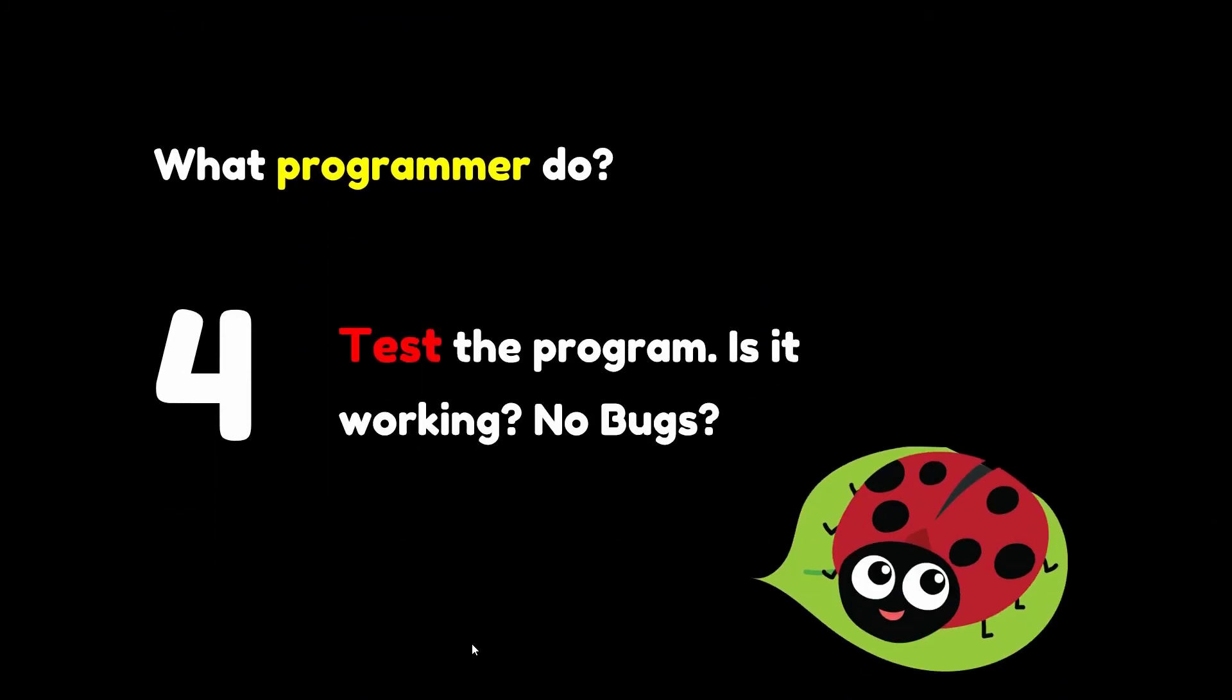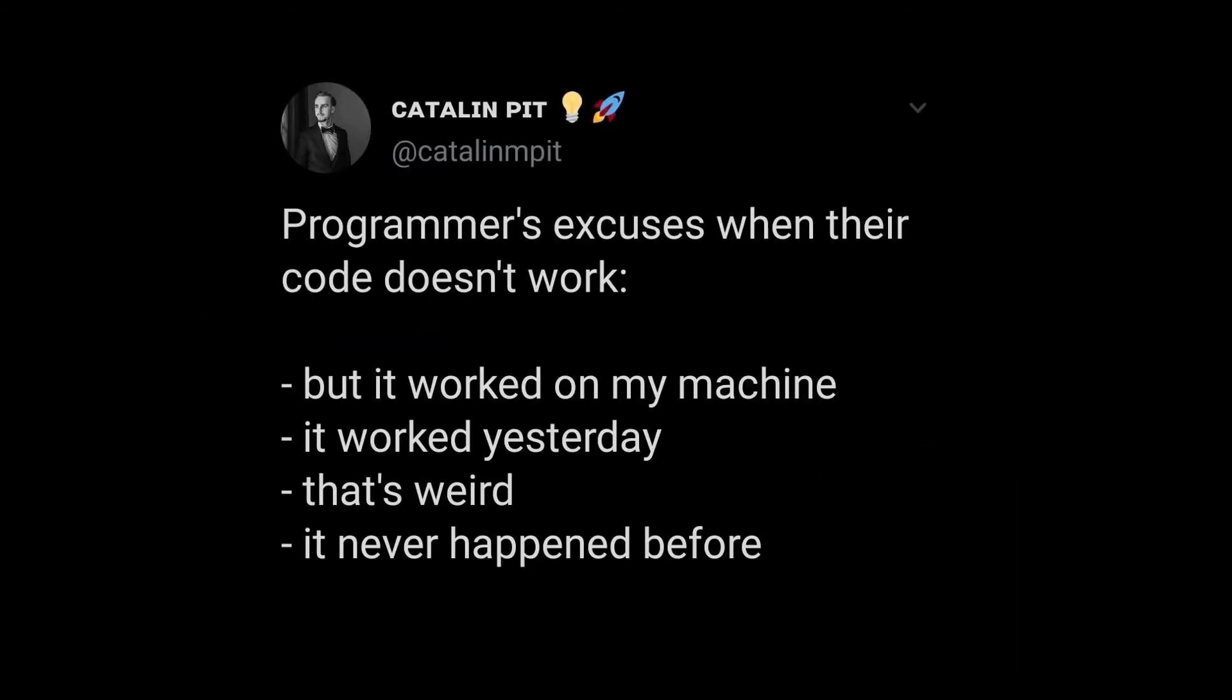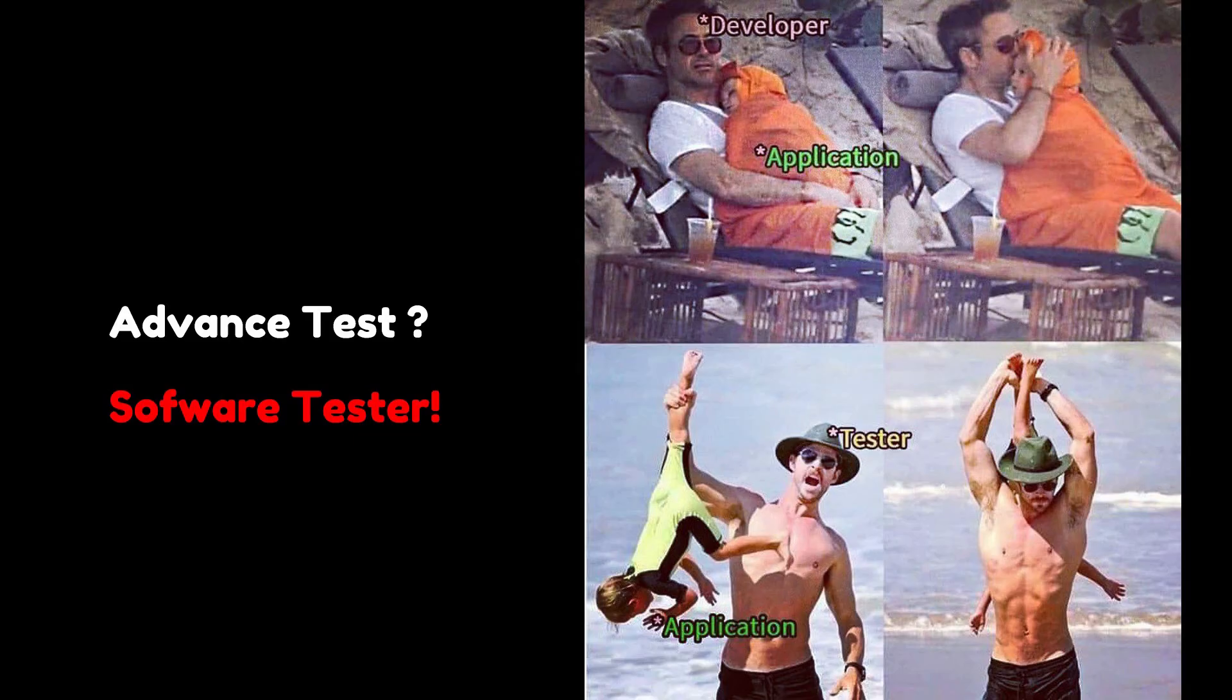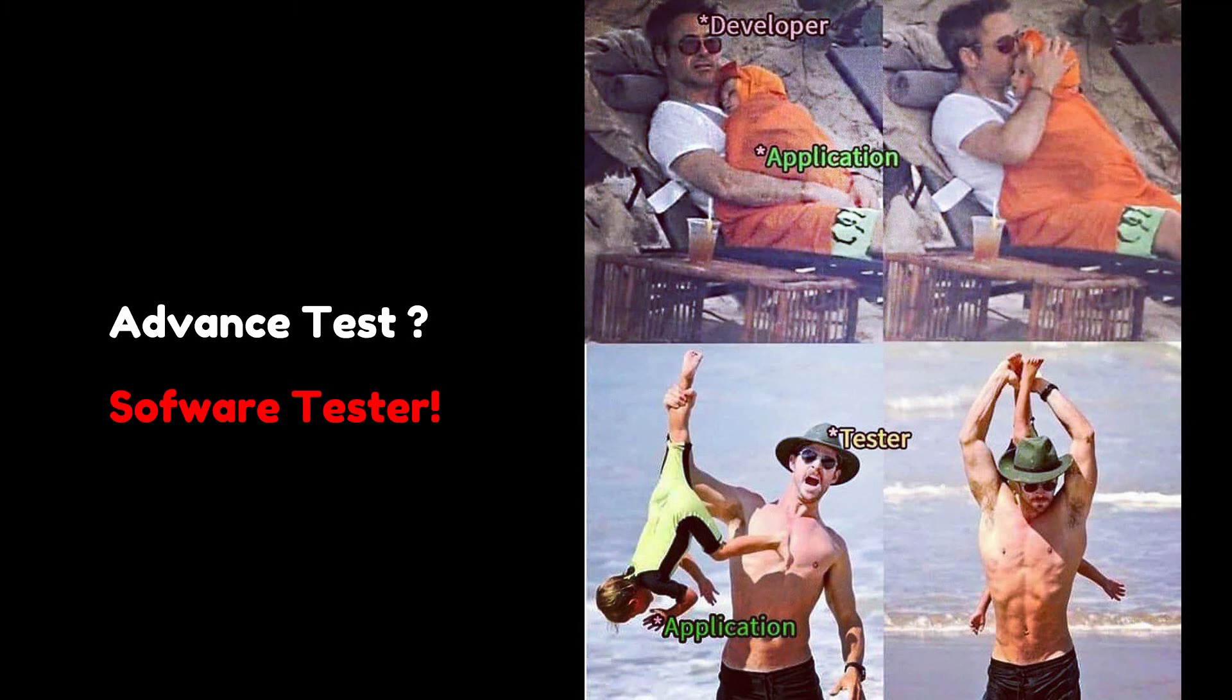The programmer is supposed to test the program. Is it working properly and with no bugs? Of course, sometimes errors and bugs happen. Of course, some programmers make excuses when their code doesn't work. The company might hire software testers to test your program. They will try to figure out all of the error possibilities, so beware of changes that take forever.